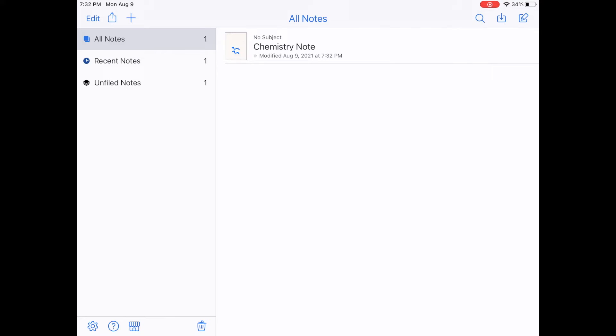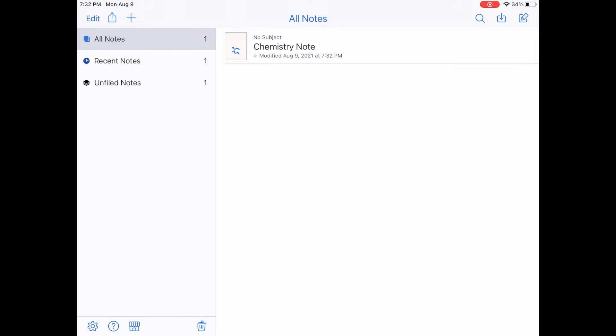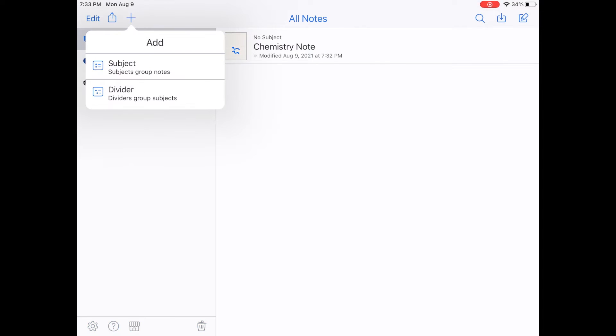You'll also see on the left that there are some different categories: all notes, recent notes, unfiled notes. And it's important to know that you can organize your notes pretty well in Notability. In fact, once you start using Notability for all of your classes, your notes are going to get really cluttered. And you're going to want to organize them into subjects just like a real notebook. So if you hit the plus icon, which is on the top left, it allows you to add a subject or a divider.